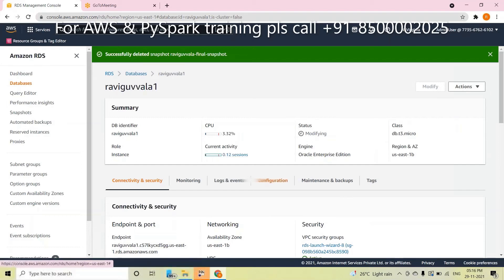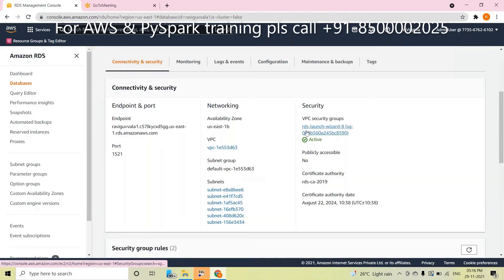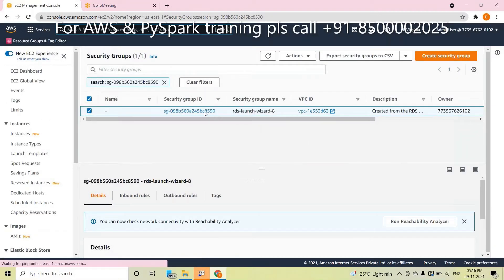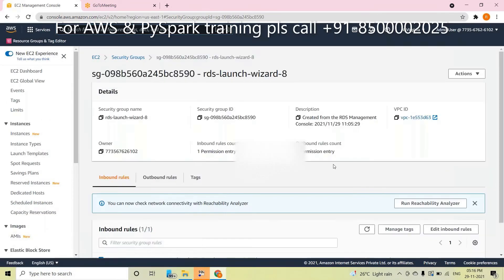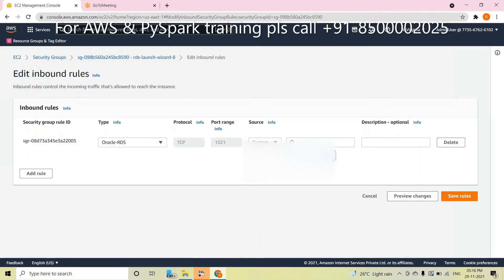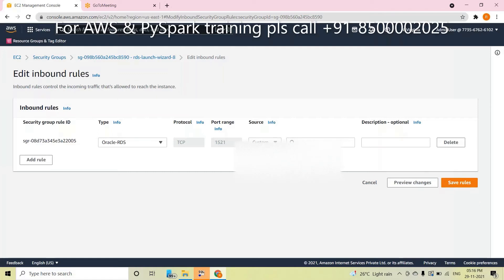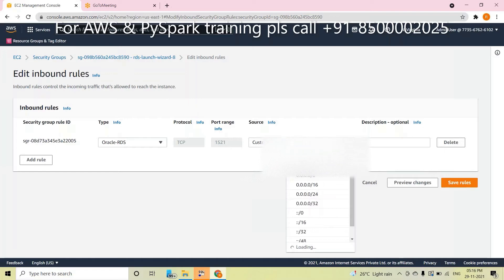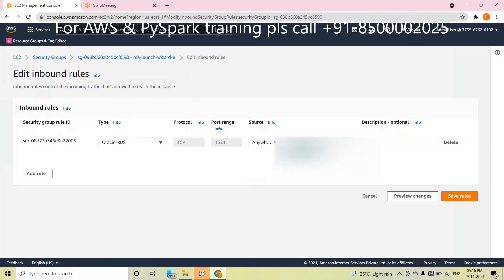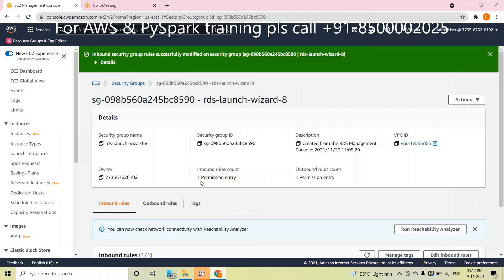The second reason for being unable to connect is the security group. Go to the security group and click on it. In that security group, click Edit Inbound Rules. Here, if you have a specific IP, please remove that IP and change it to 0.0.0.0/0. At that time, 100% you will be able to connect. That is the second reason.